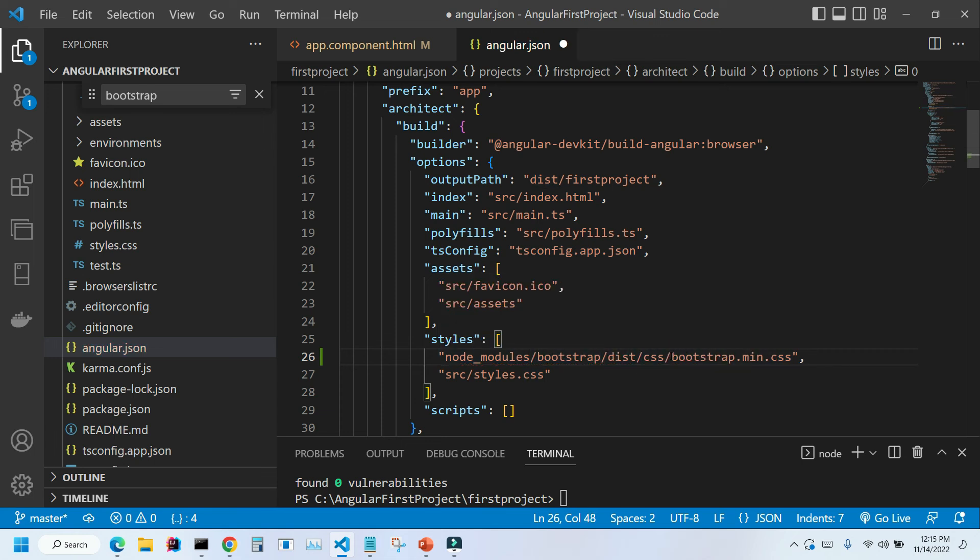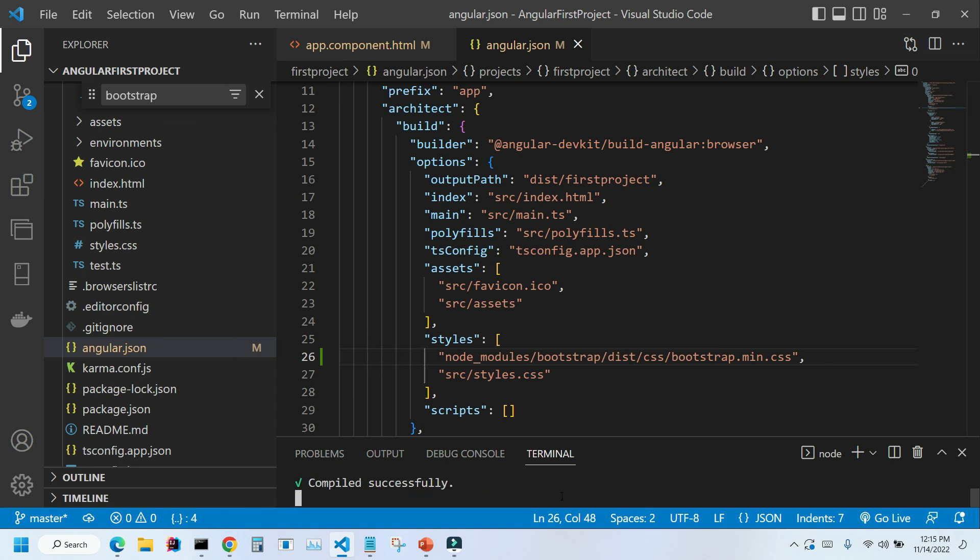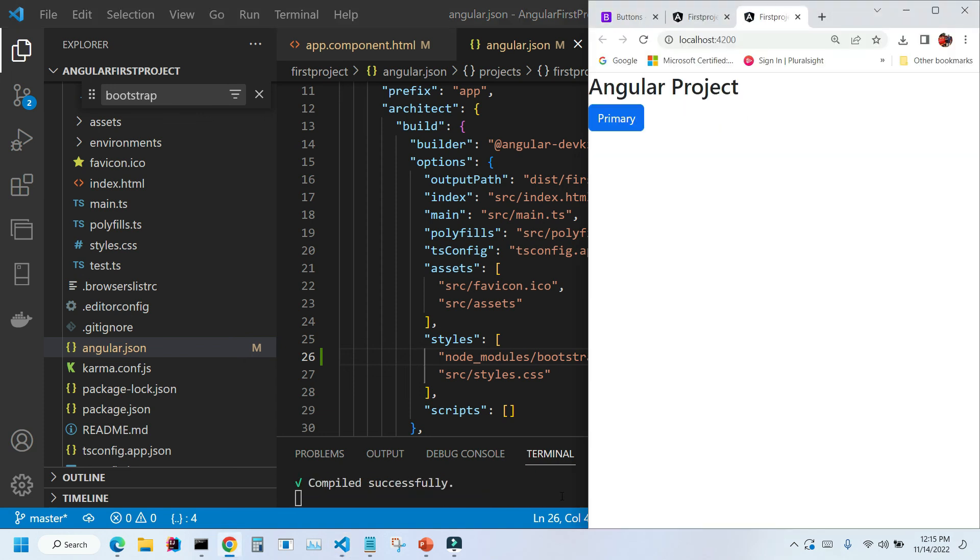Let me save it with Ctrl+S, and I'm gonna run the application again. So ng serve, and as you can see, my button is now styled using the Bootstrap classes.